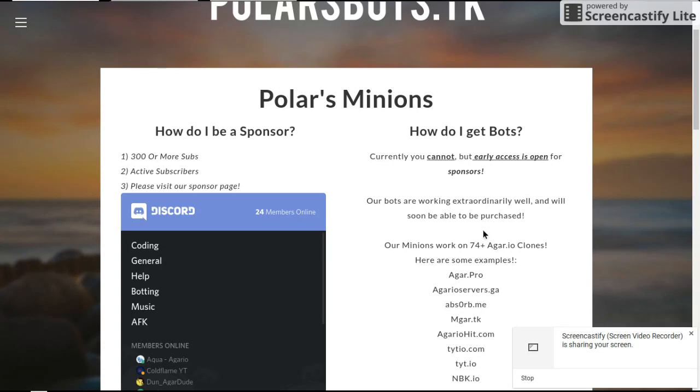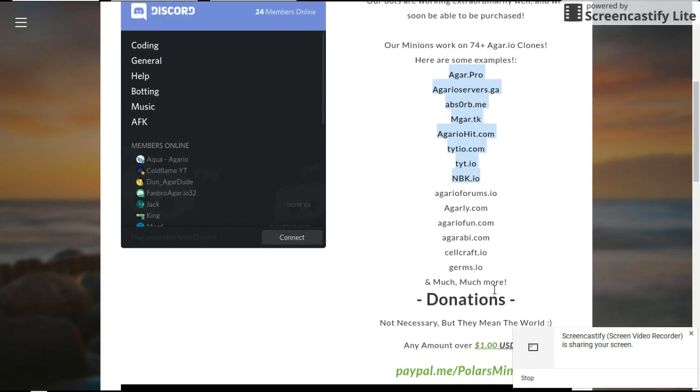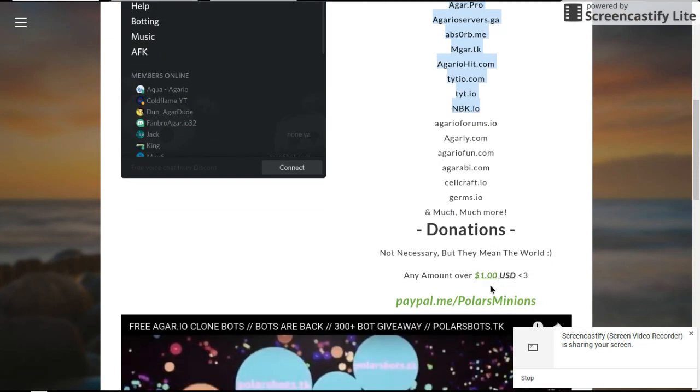I don't think it's going to be free. I don't know, I might be wrong. Okay guys, don't be like Damon you're so wrong, it's for free. Our minions work on 74 plus of the RL clones. These are the whole list, that's a lot of lists. Look at this.